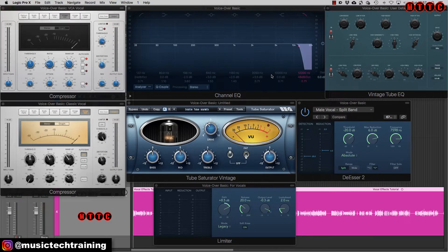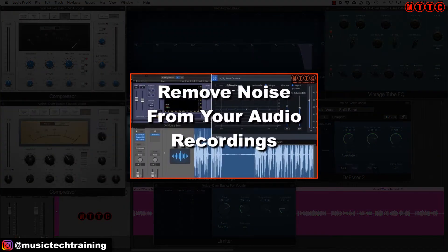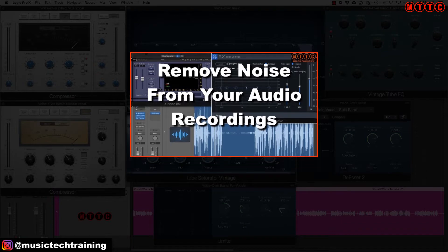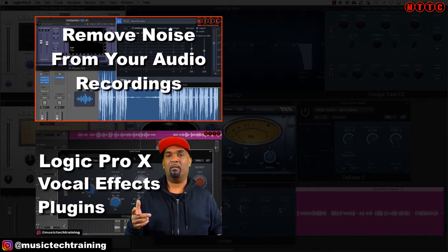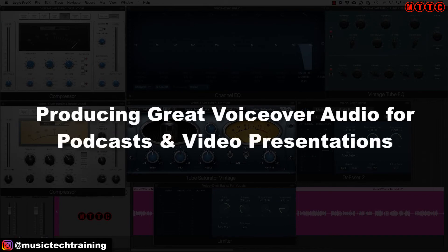Hey squad, welcome back. Today's tutorial builds on a couple of videos I released not too long ago — the first was about reducing and removing unwanted background noise from your audio signal, and the second was how to use Logic's stock effects plugins to enhance your vocal recordings. Today we'll be extending on this and showing you exactly how to produce great voiceovers for your podcasts and other projects.